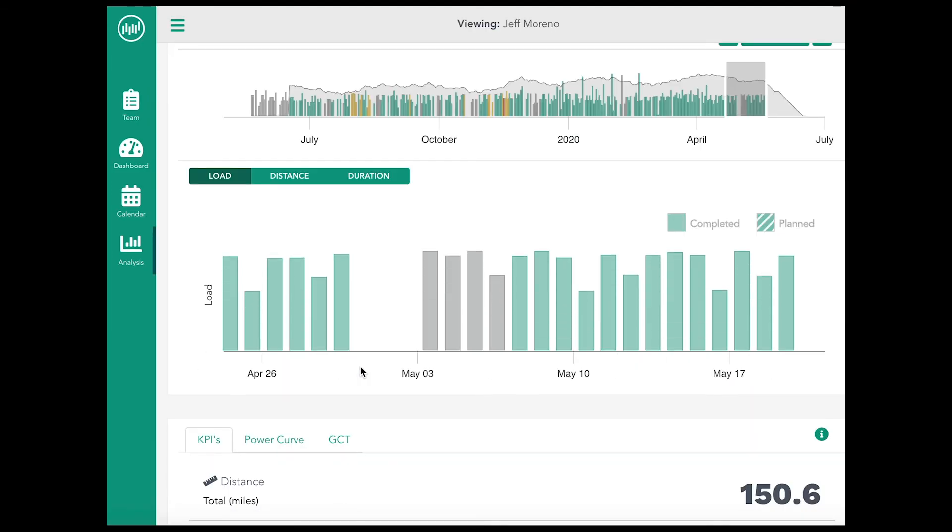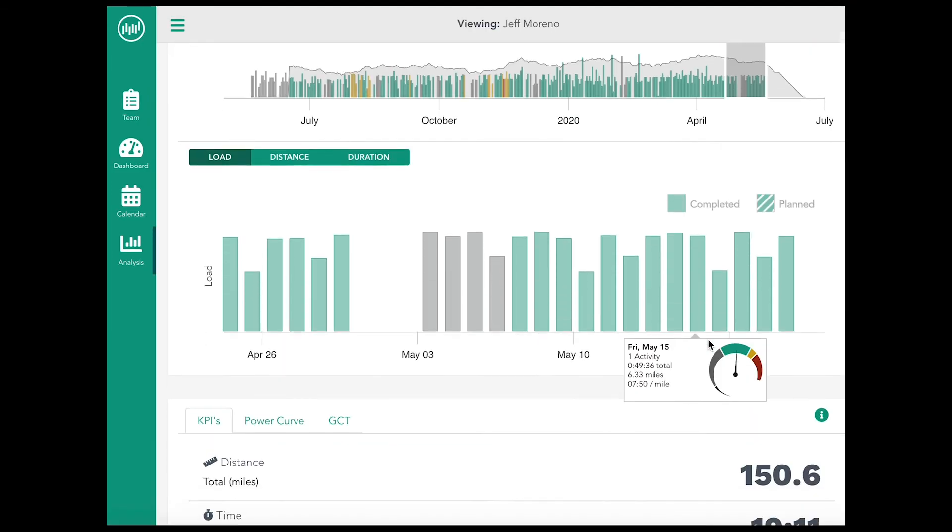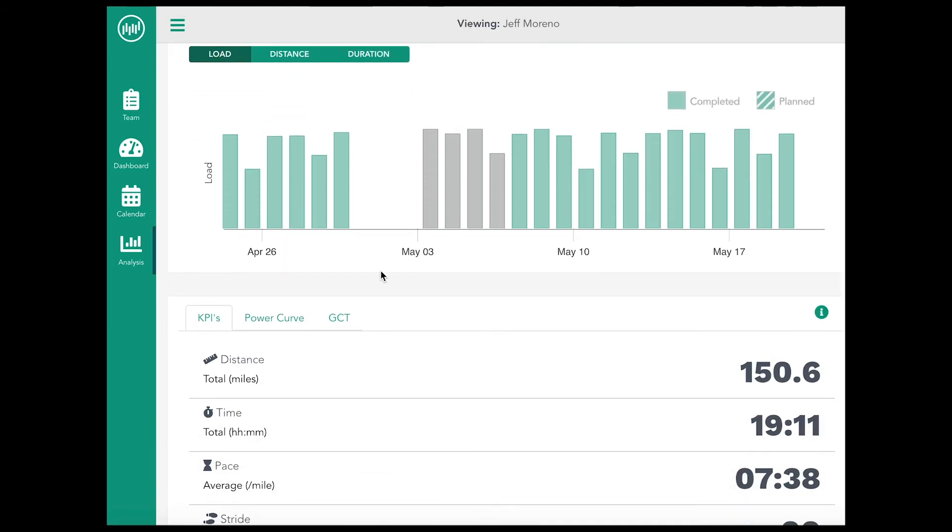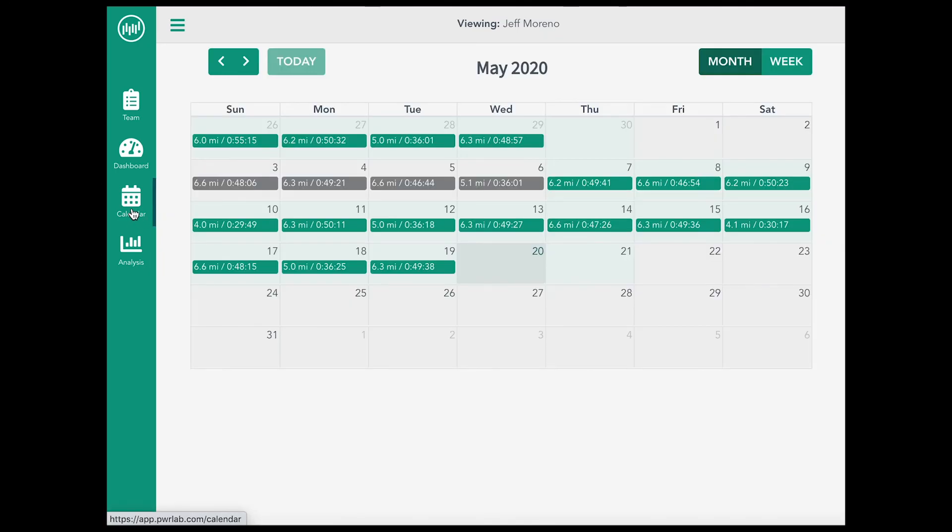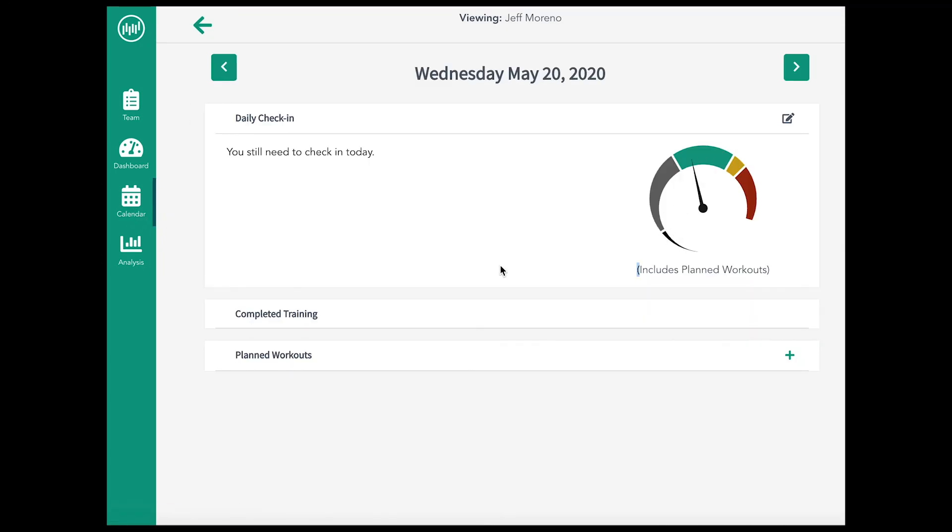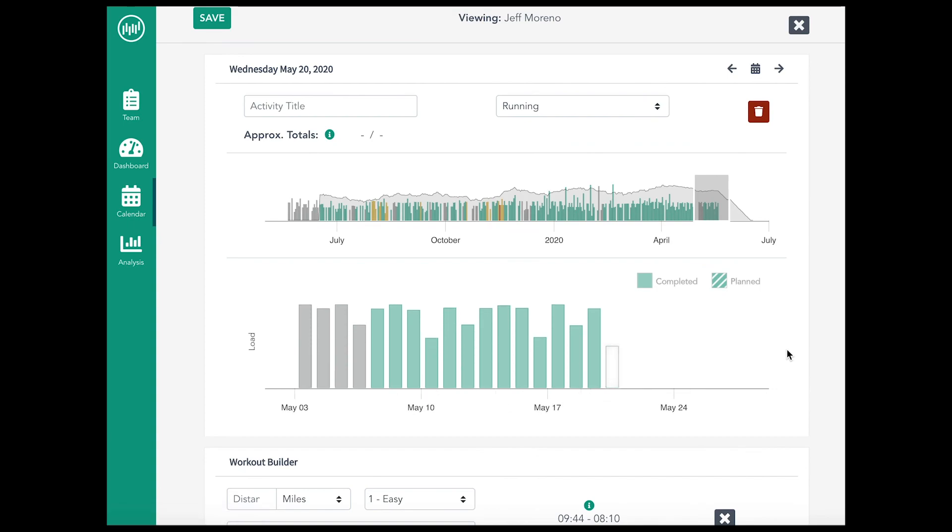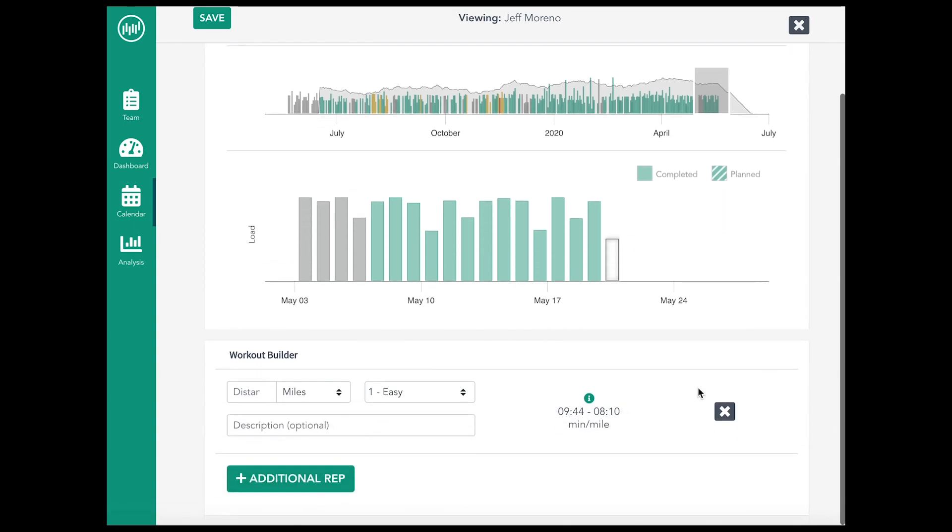Select an athlete's name to see their analysis page or training calendar. From the training calendar, you can view past workouts and daily check-in notes and build future workouts for each athlete.